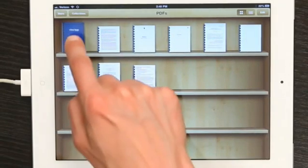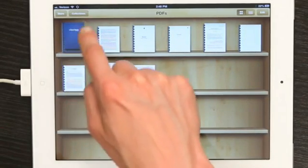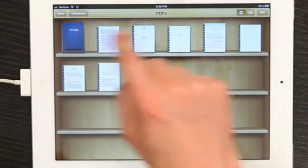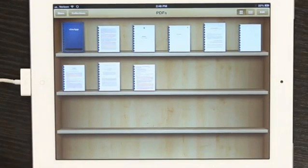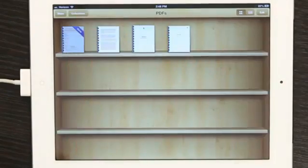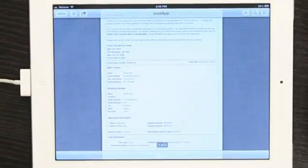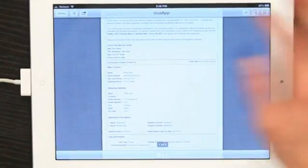There it is. That's the PDF that I just synced over from iTunes. And finishing sync. Should be there in just a moment. Perfect. Tap it. And it opens up.